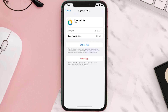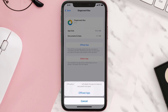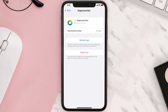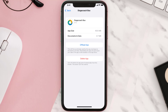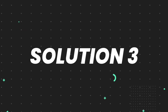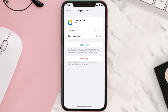Once you're on this screen, tap on Offload App and tap again to confirm. It'll take a bit for processing and then a Reinstall button will show up — simply tap on it to reinstall the app. This should fix the issue, but if it doesn't, you need to completely reinstall the app.